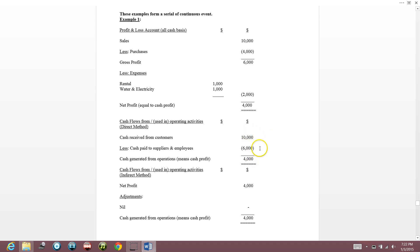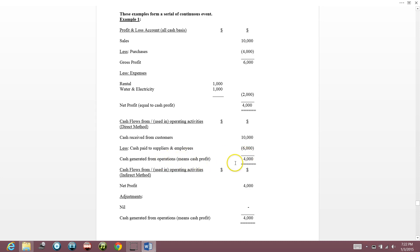The cash I received from customers is $10,000. The cash I paid to suppliers and employees is $6,000. So I have $4,000 in my pocket. This is called cash generated from operations — in layman's terms, it means cash profit.